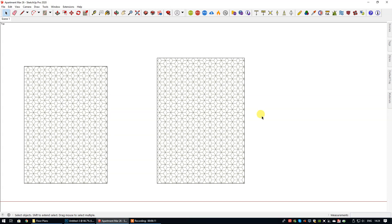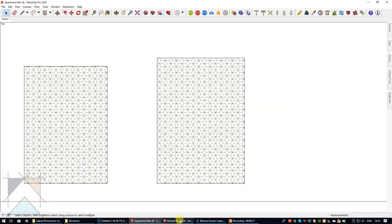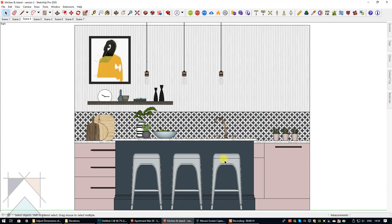That is how you adjust the dimensions of a 2D symbol while still retaining the original scale of a seamless pattern. You can use the same workflow for different instances — for example, here is a kitchen elevation where we want to change the size of the material applied to this piece of art.